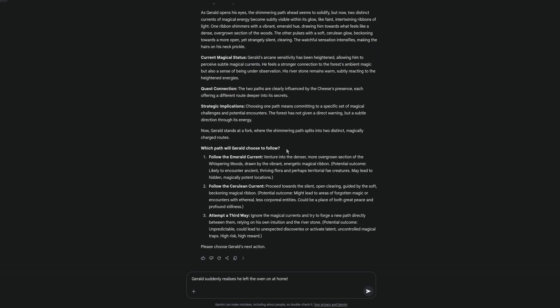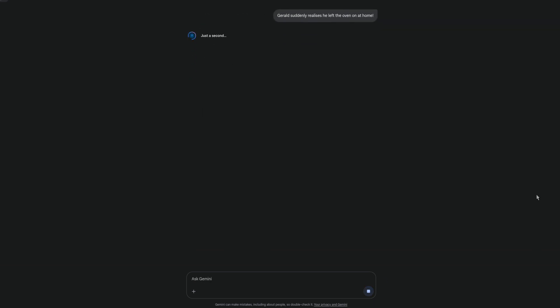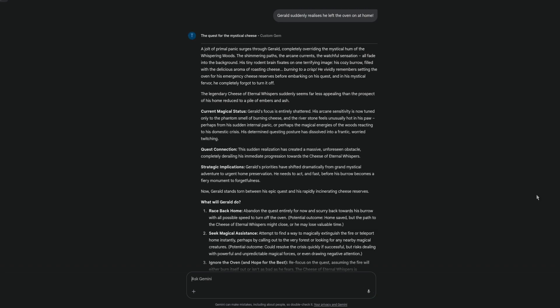The other thing is you don't have to pick any of the predefined paths, because everything is in your control. So for example, Gerald suddenly realizes he left the oven on at home. Disaster. A jolt of primal panic surges through Gerald, completely overriding the mystical hum of the whispering woods, the shimmering paths, the arcane currents, the watchful sensation — all fade into the background. His tiny rodent brain fixates on one terrifying image: his cosy burrow filled with the delicious aroma of roasting cheese, burning to a crisp. As you can see, you can play the game anywhere you want. You can stop whenever you want. There is a sort of predefined ending, but you can choose to carry on and change the adventure based on the ending as well.